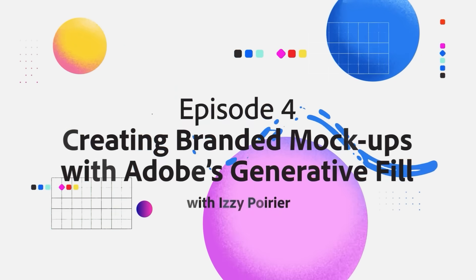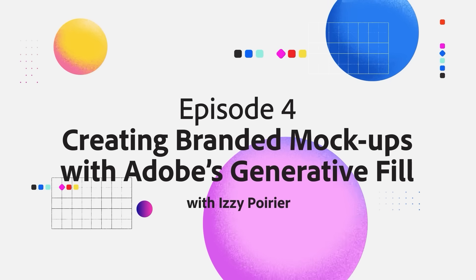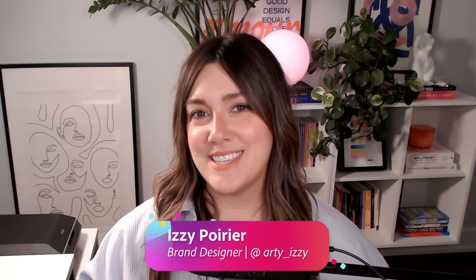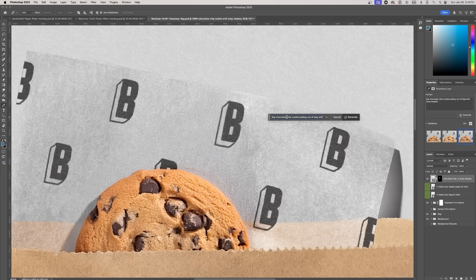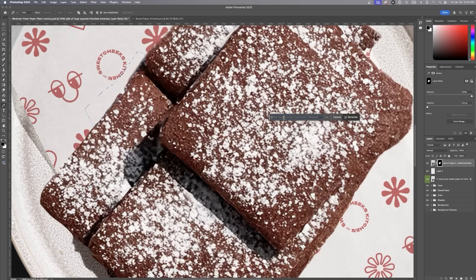A mock-up that misses the mark? Not on my watch. Hi, I'm brand designer Izzy Poirier and today we're refining Sweet Chic's mock-ups using Photoshop Generative Fill.